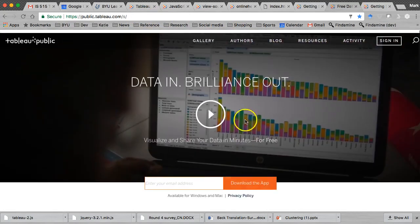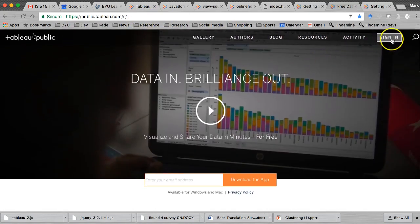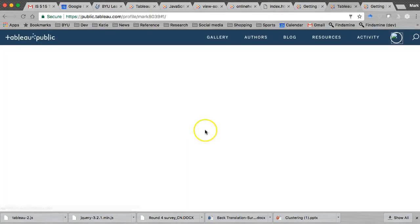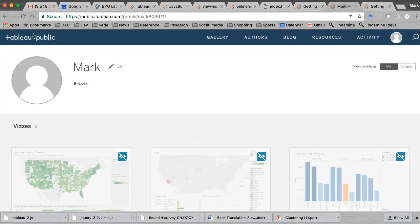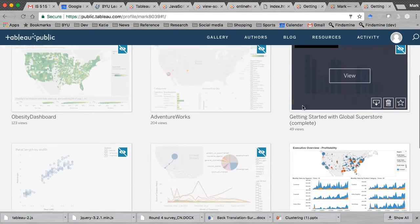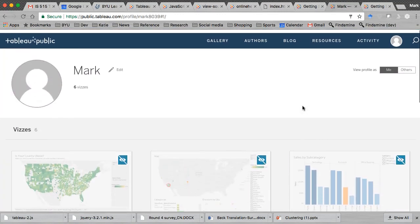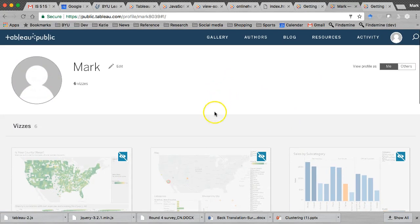So I'm going to click Sign In. Now I've already got an account — obviously if you don't have one, go ahead and create it and get yourself signed in. So I'm going to go ahead and sign in. All right, here's a bunch of charts that I've already posted to Tableau Public. Now that I've got an account created, let's go back into Tableau.